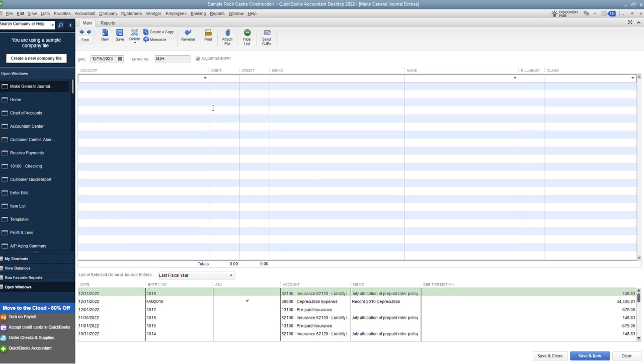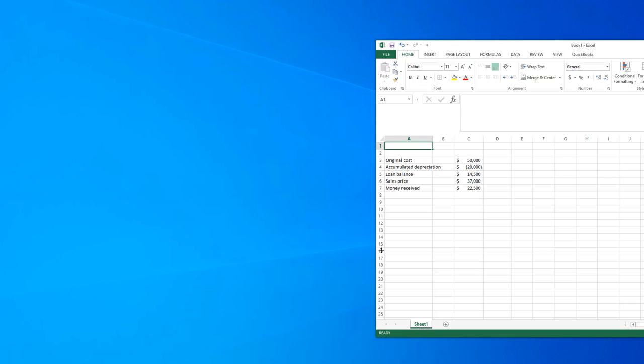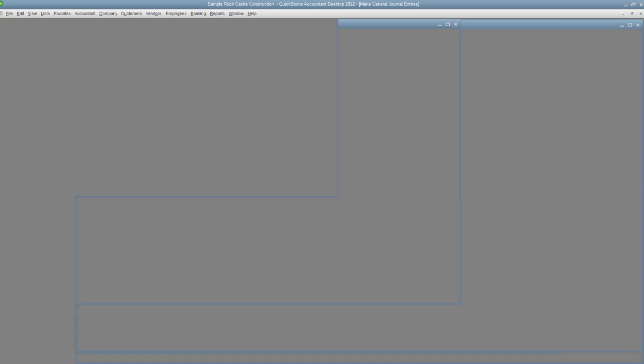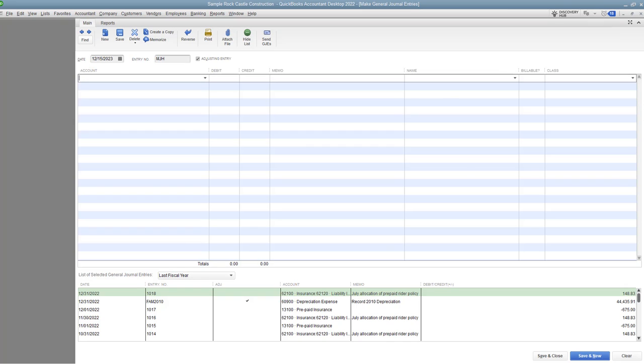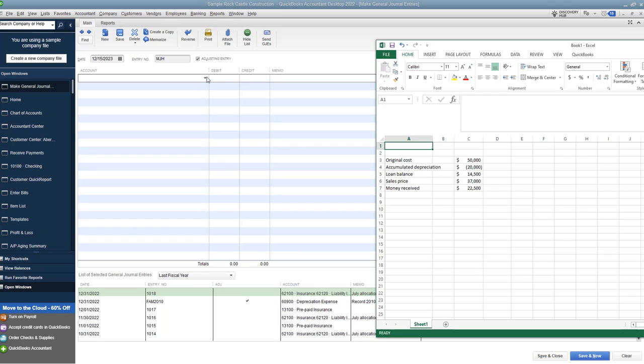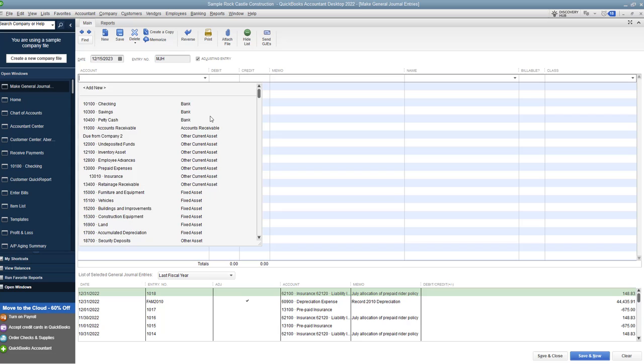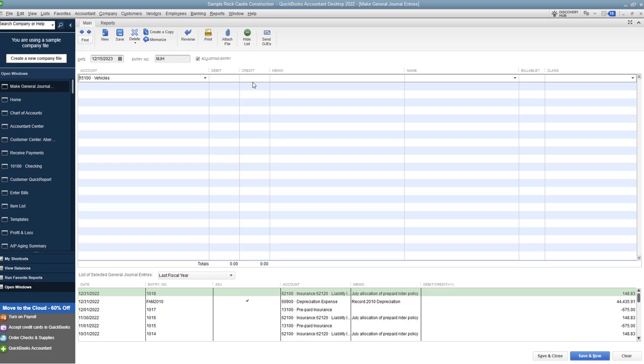So the first thing is the account. We've got to choose the account. The first one is going to be the asset. Which asset was this? What account was it originally recorded in? Because we want to take it off the books now since we sold it. So we are going to say that this was a vehicle.